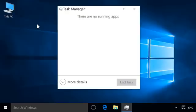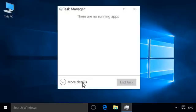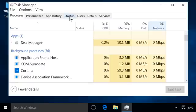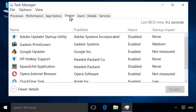If necessary, click More Details to show the tabs. Click the Startup tab to view all applications that start when Windows 10 launches.